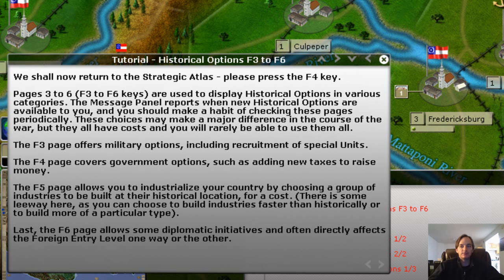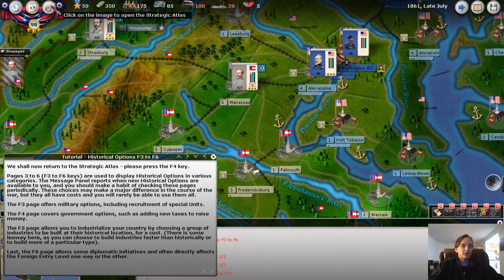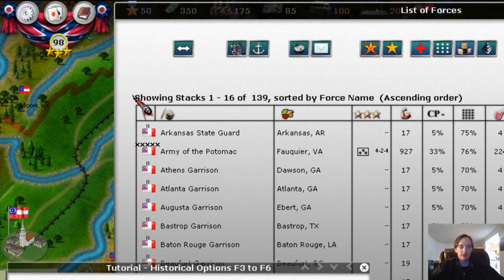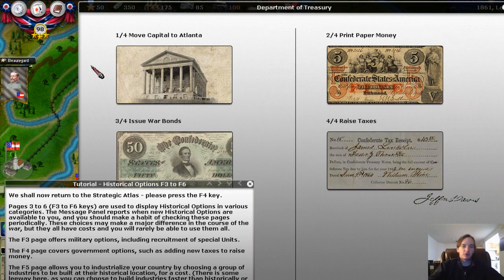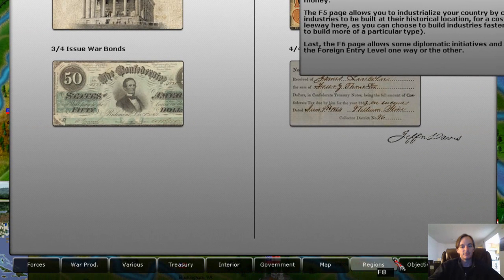One of the great things about AGOD's games is that it really tries to promote historical gameplay. So we're going to open the strategic atlas — you can do that by clicking here on the book, or we can press F3. We already looked at that before, so we're going to go to F4. All of these below are part of the strategic atlas, and F4 is the treasury.